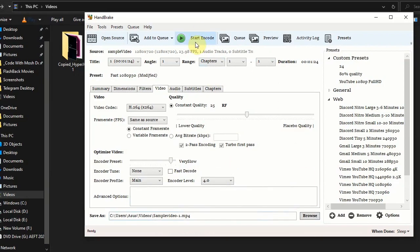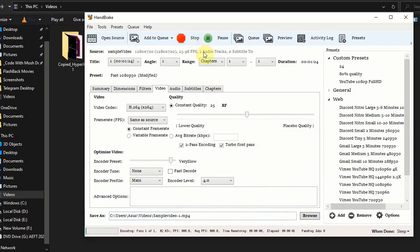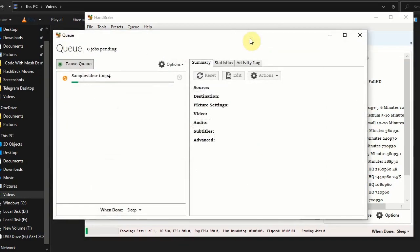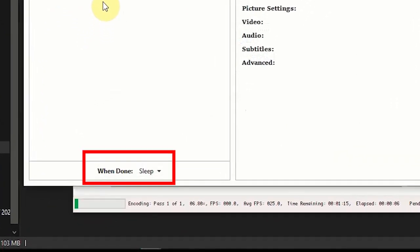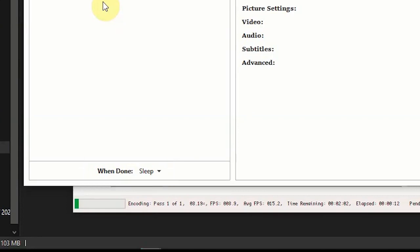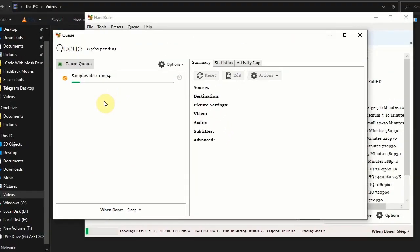Here you can set what action to be performed after the encoding process has been completed. I'm going to skip this encoding process.